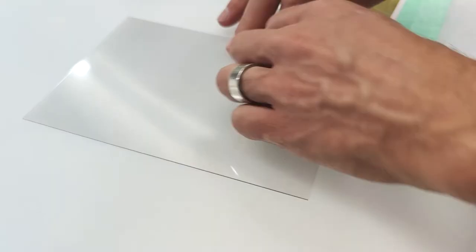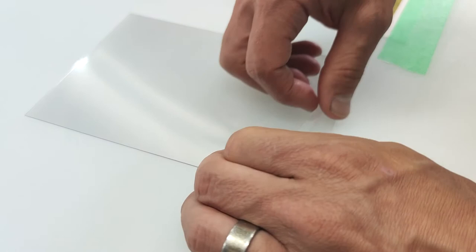Carefully fold back and crease one inch of release liner to expose the adhesive.